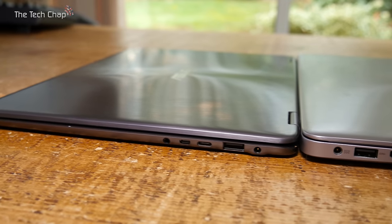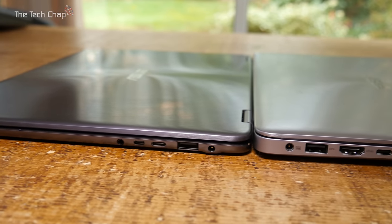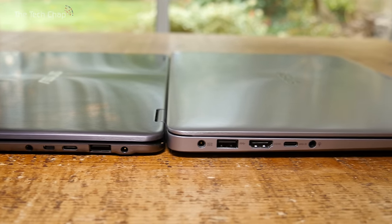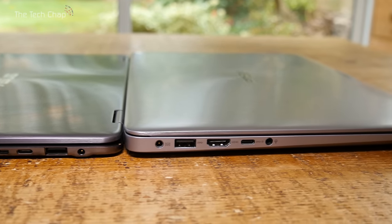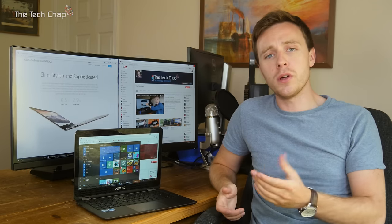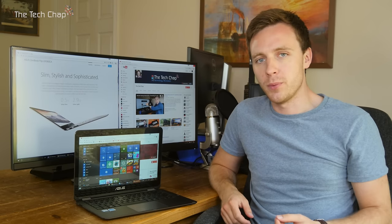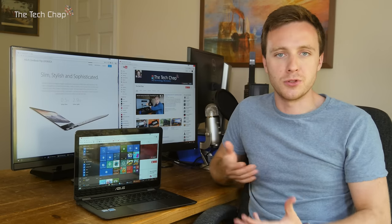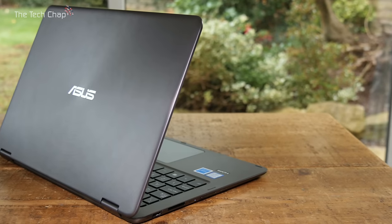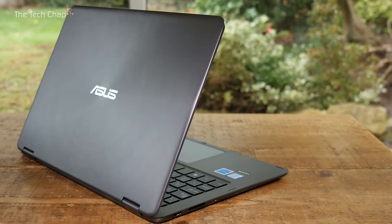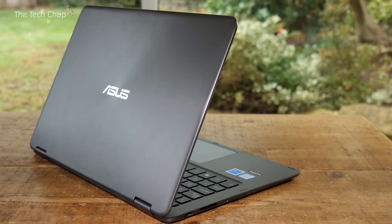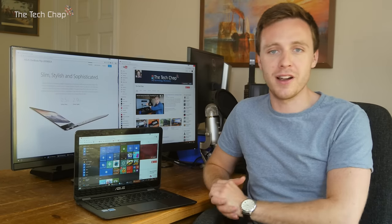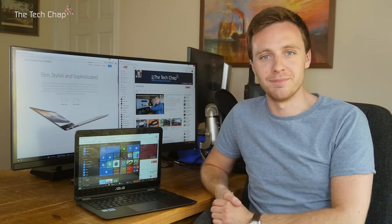If you want to know more or even buy the ZenBook UX360 CA Flip, check out my links in the description below, and also let me know what you think of the laptop as well as convertible or hybrid laptops generally in the comments. If you enjoyed this review, please do like, share, and subscribe. Thank you very much for watching guys, and I'll see you next time right here on the Tech Chap.